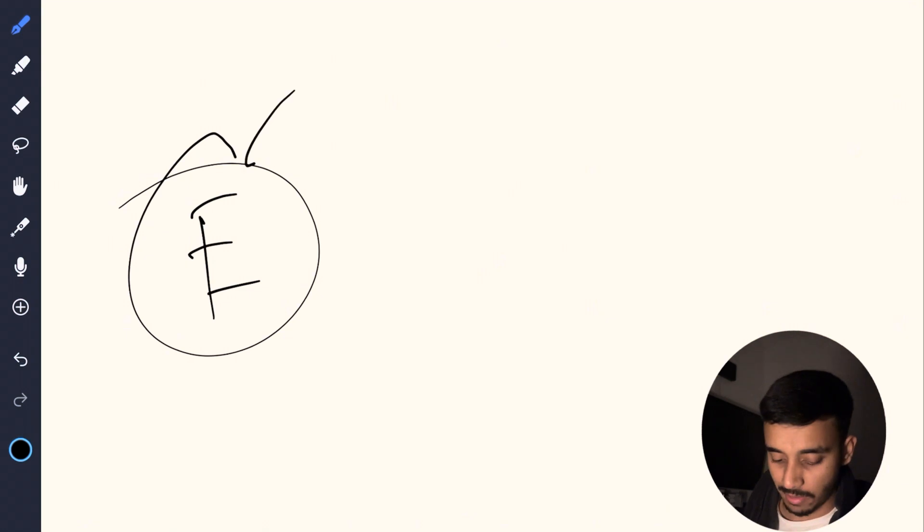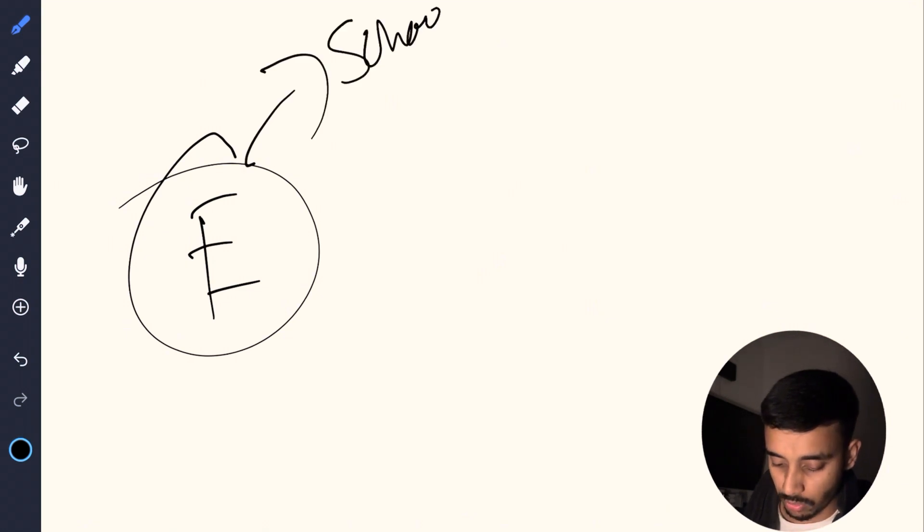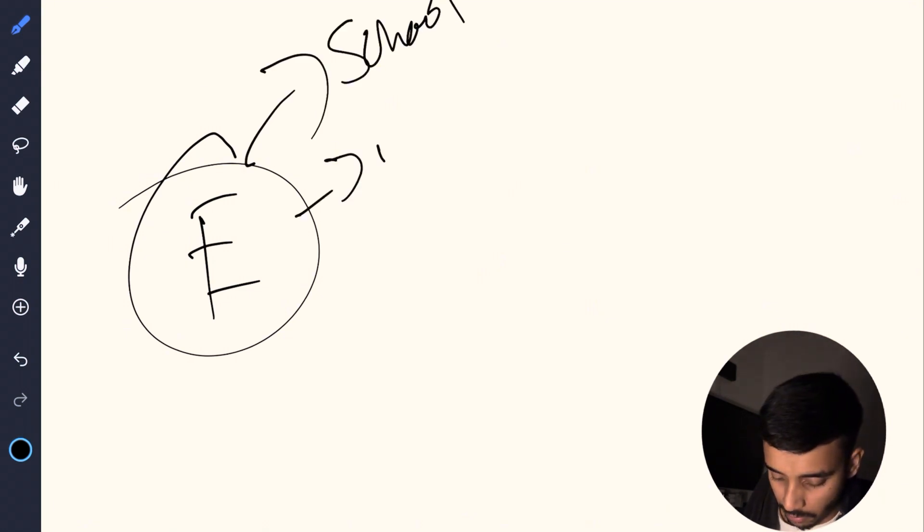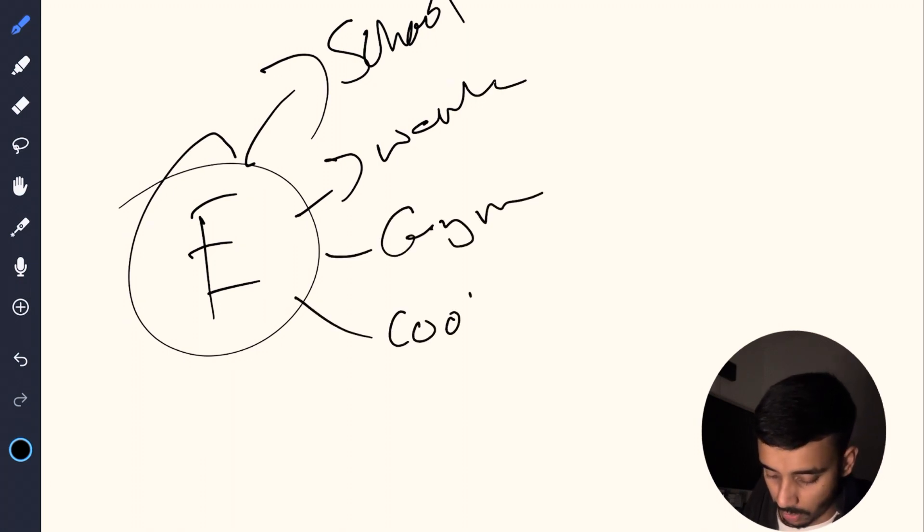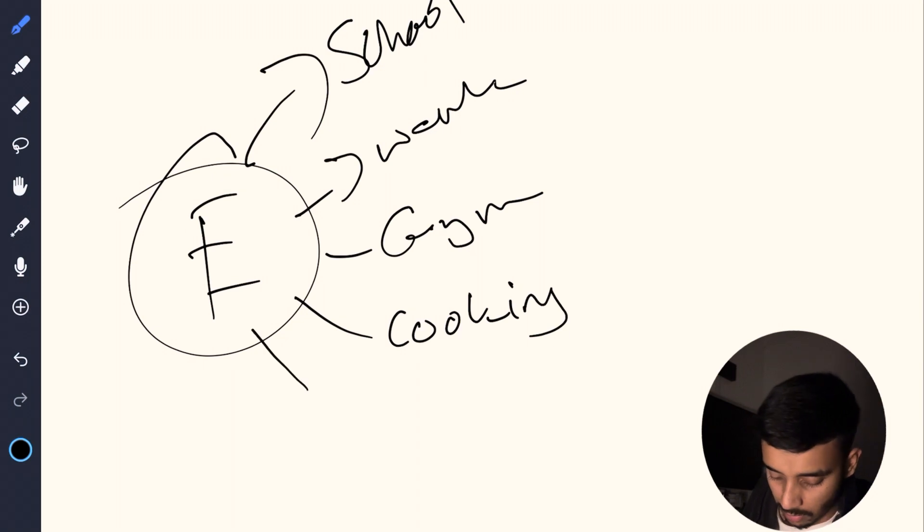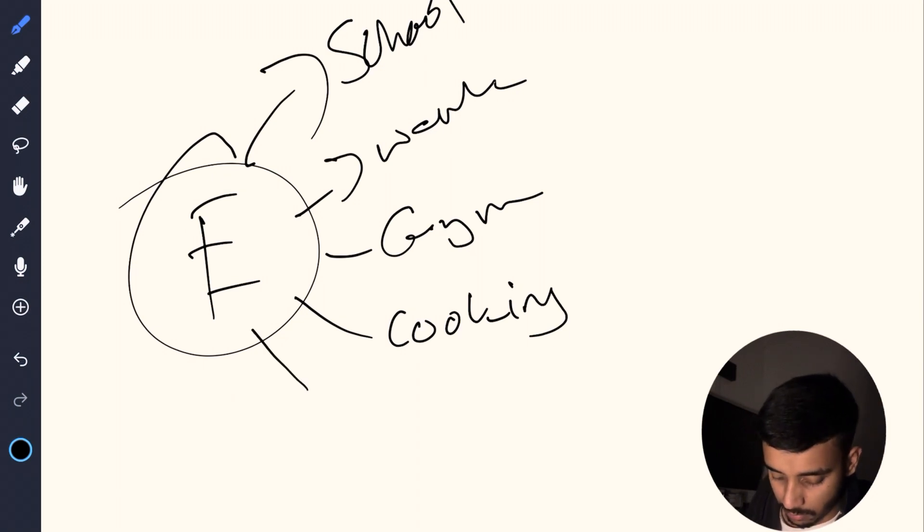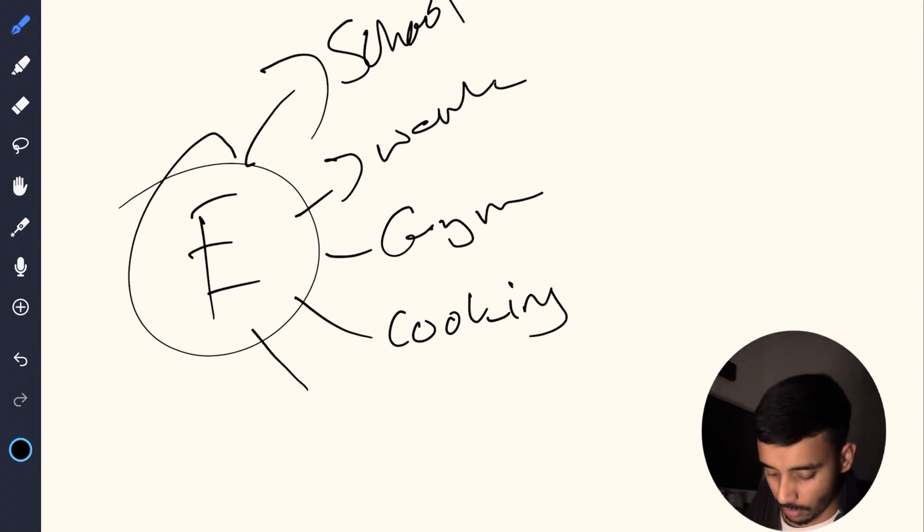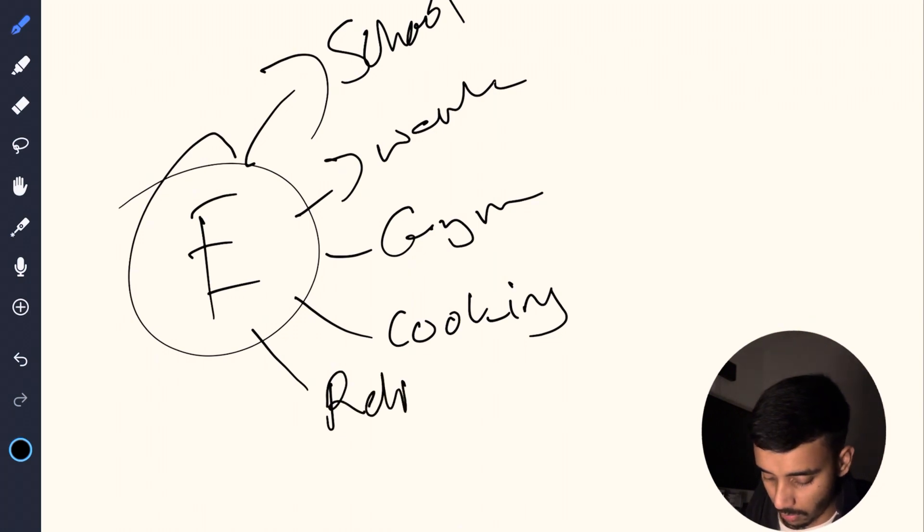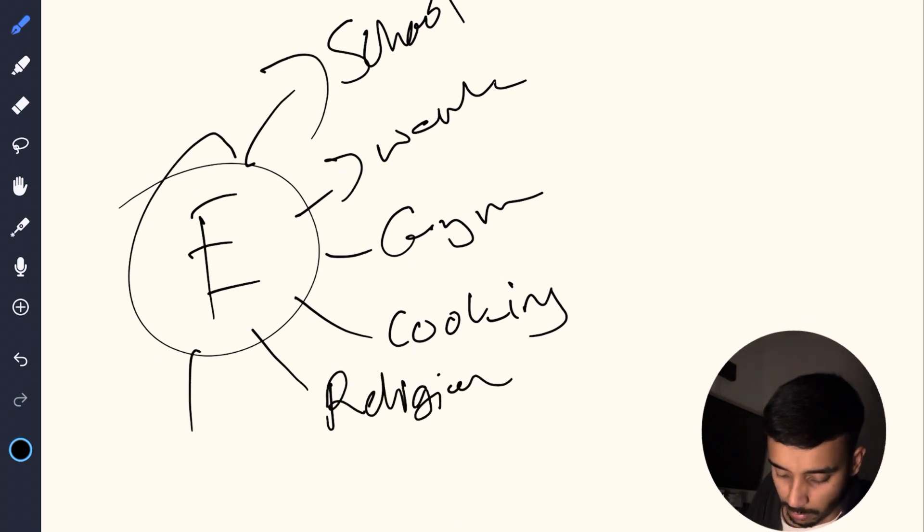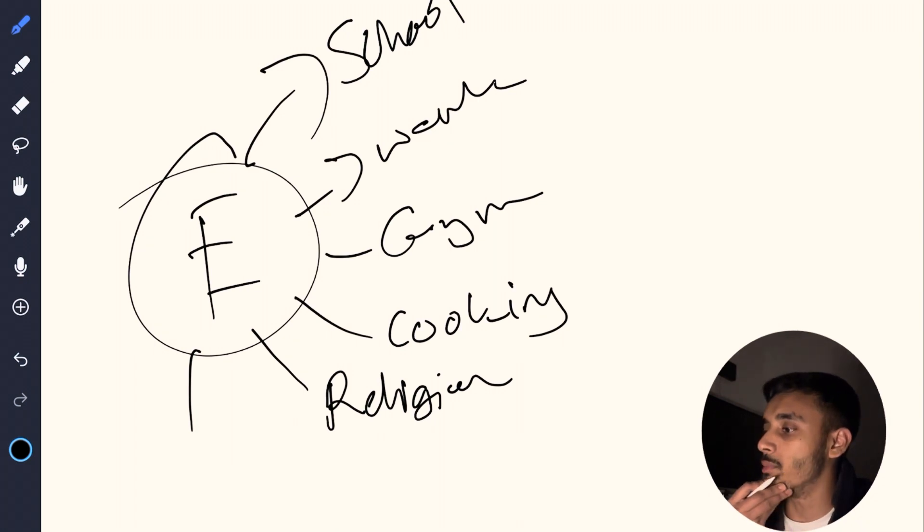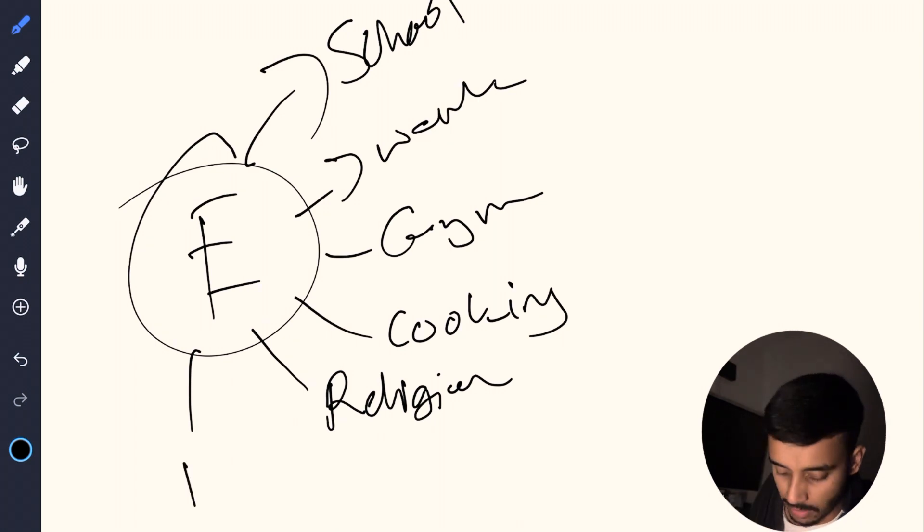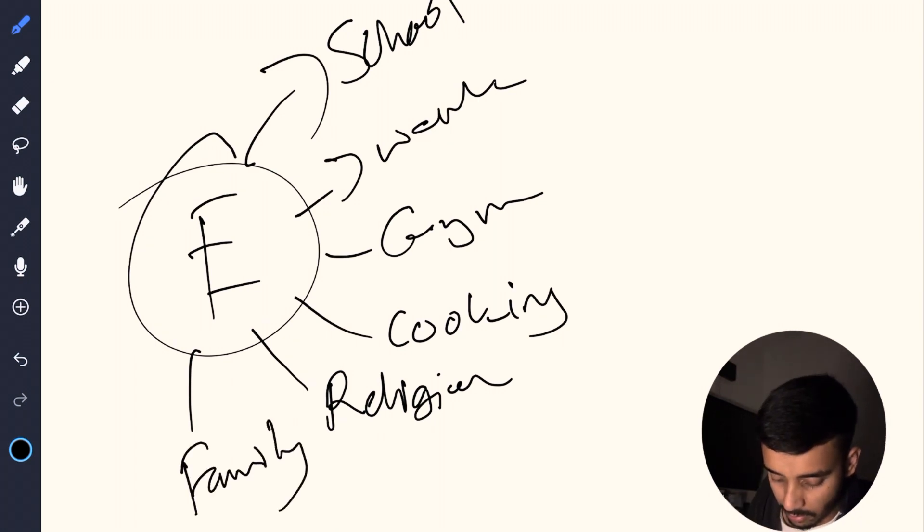So let's just call this essentialism. Right now our life might have like, let's say school, work, gym, cooking, religion, you might have family, friends.